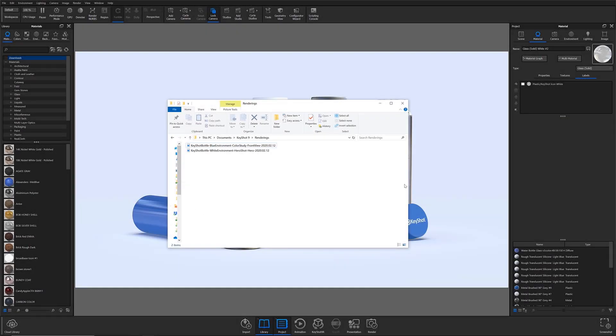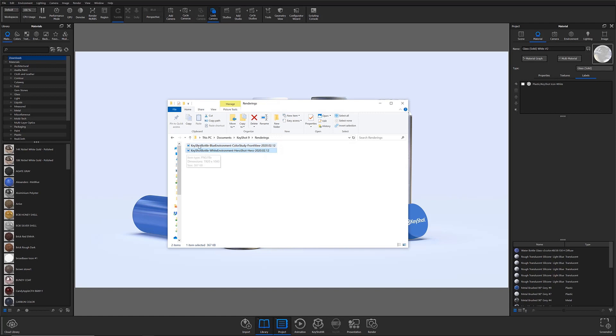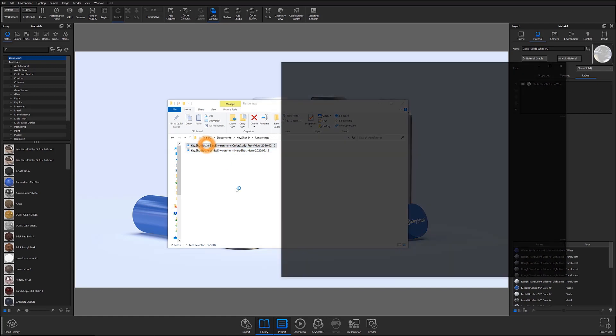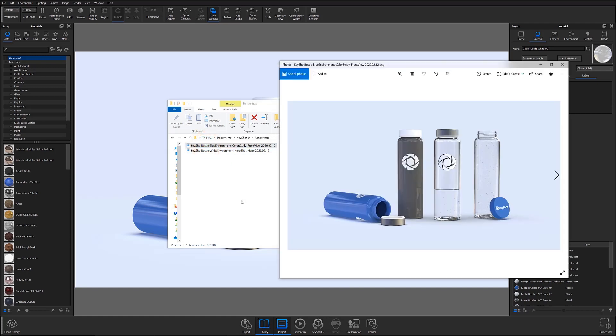This is the folder they've been saved to. The names are correct and super specific, thanks to that custom name template. And now it'll be really easy for me to find exactly what I'm looking for.